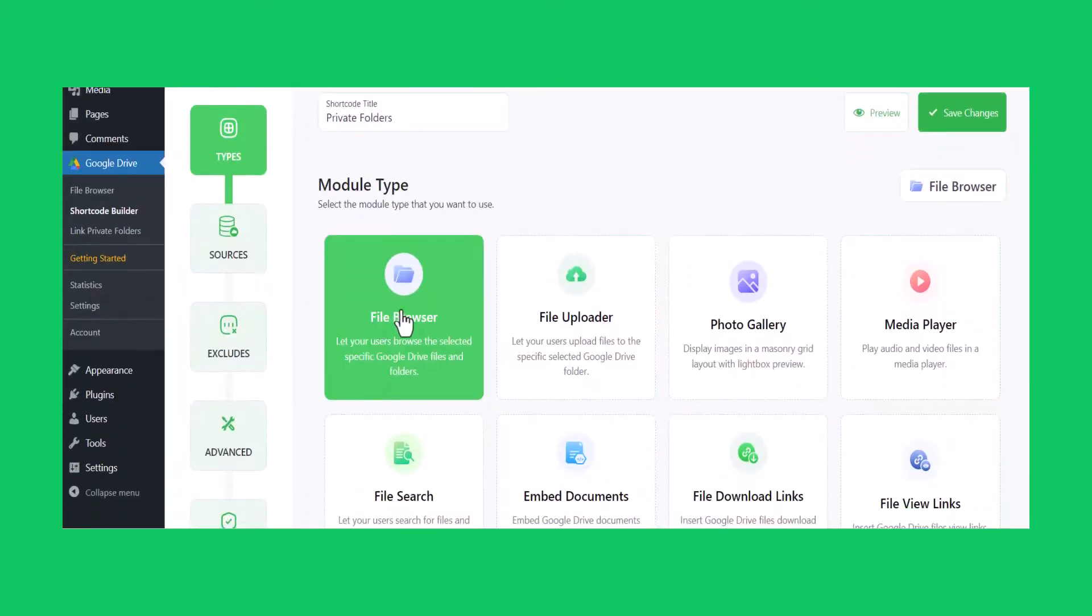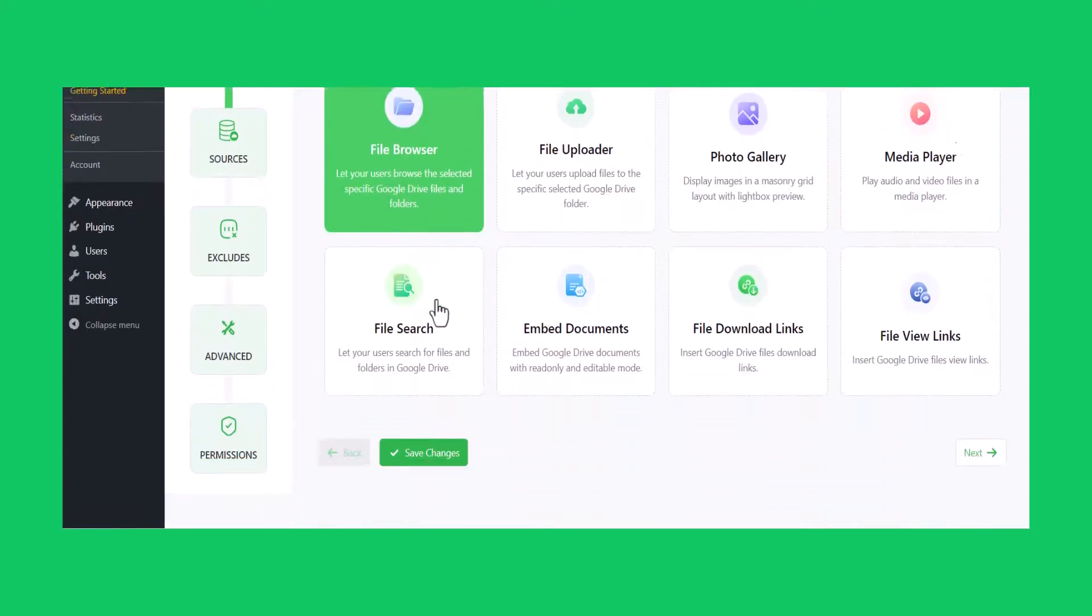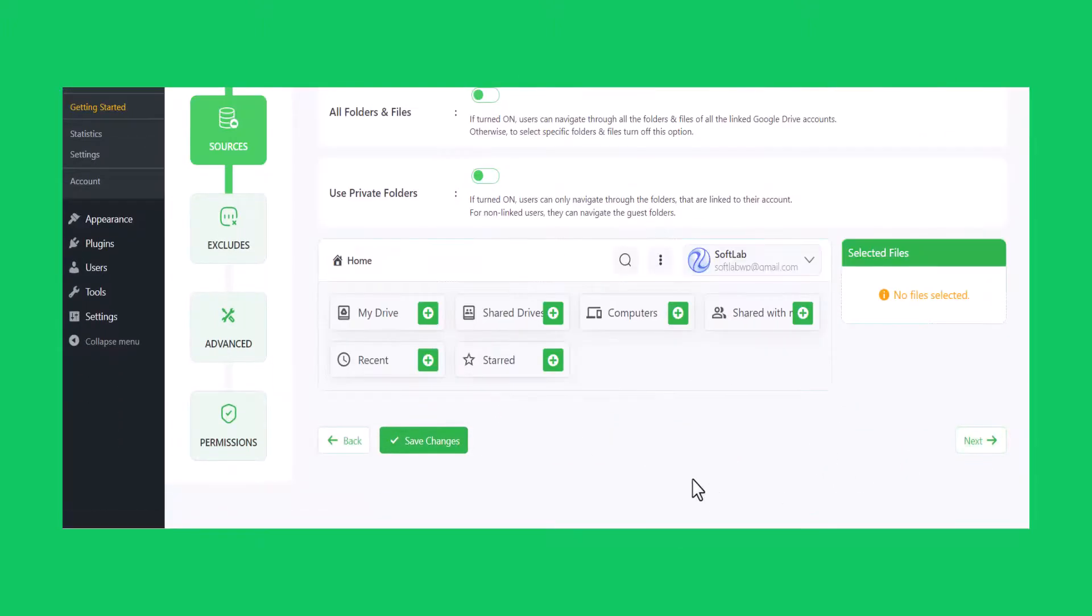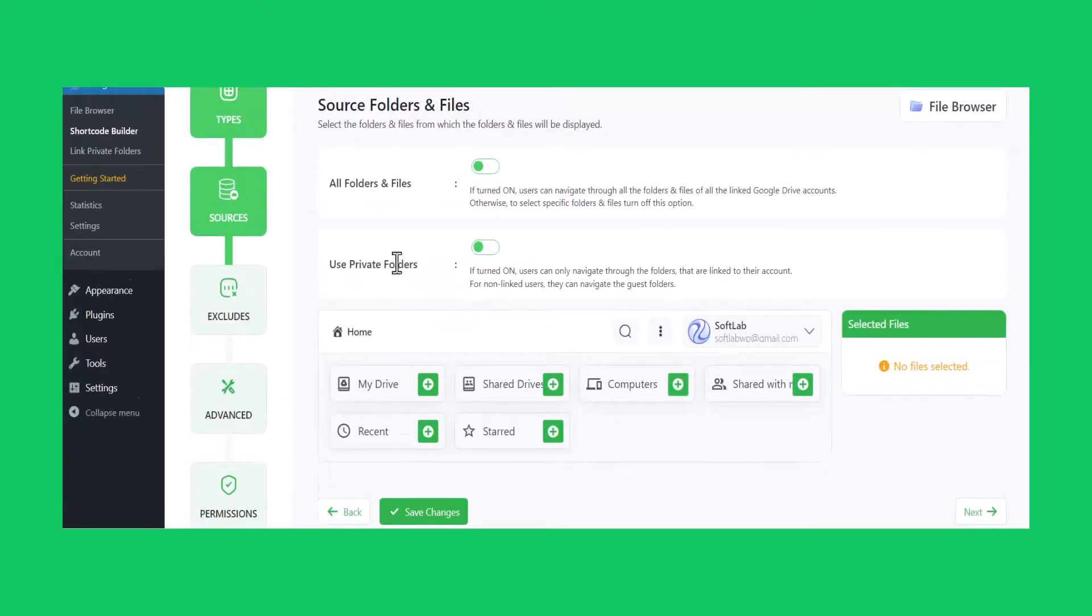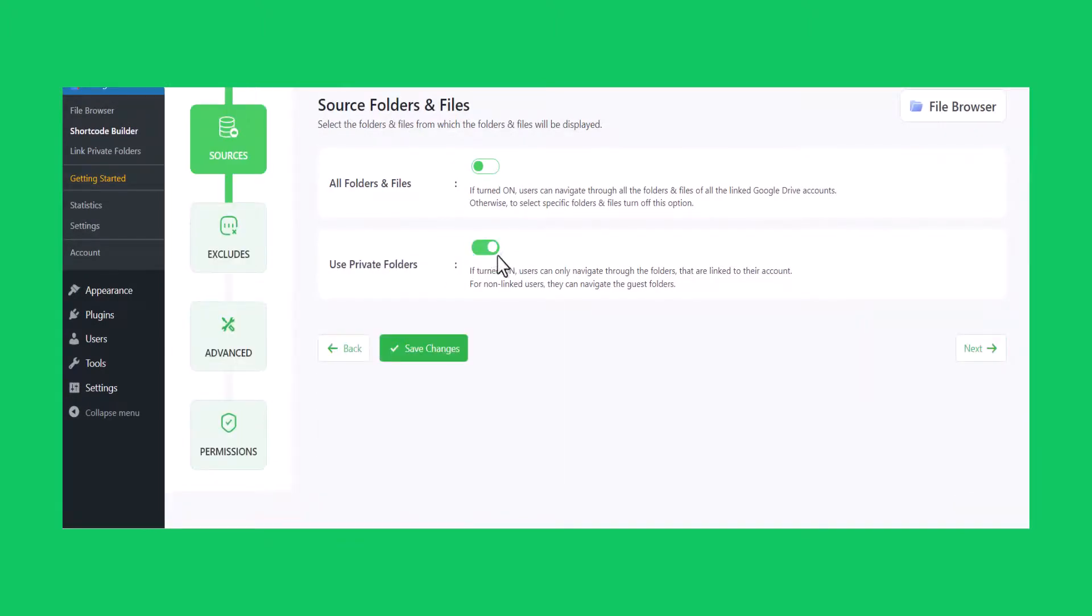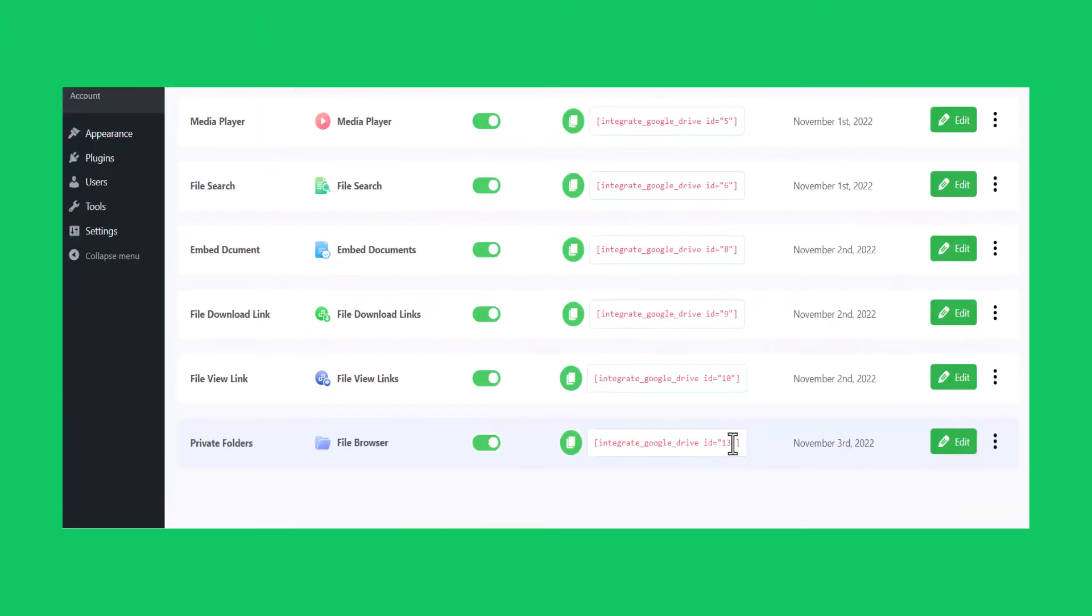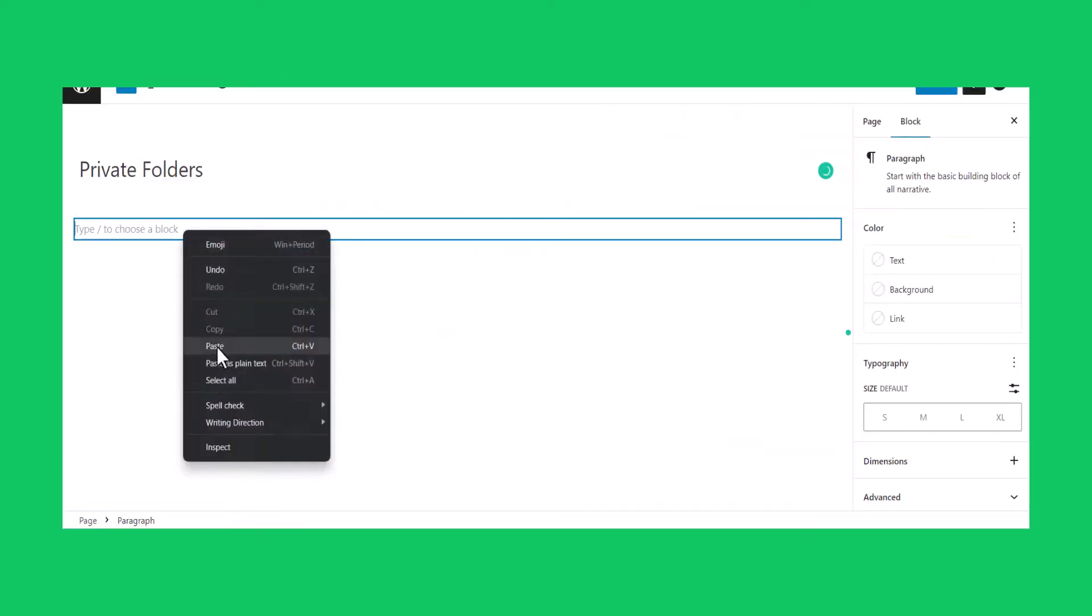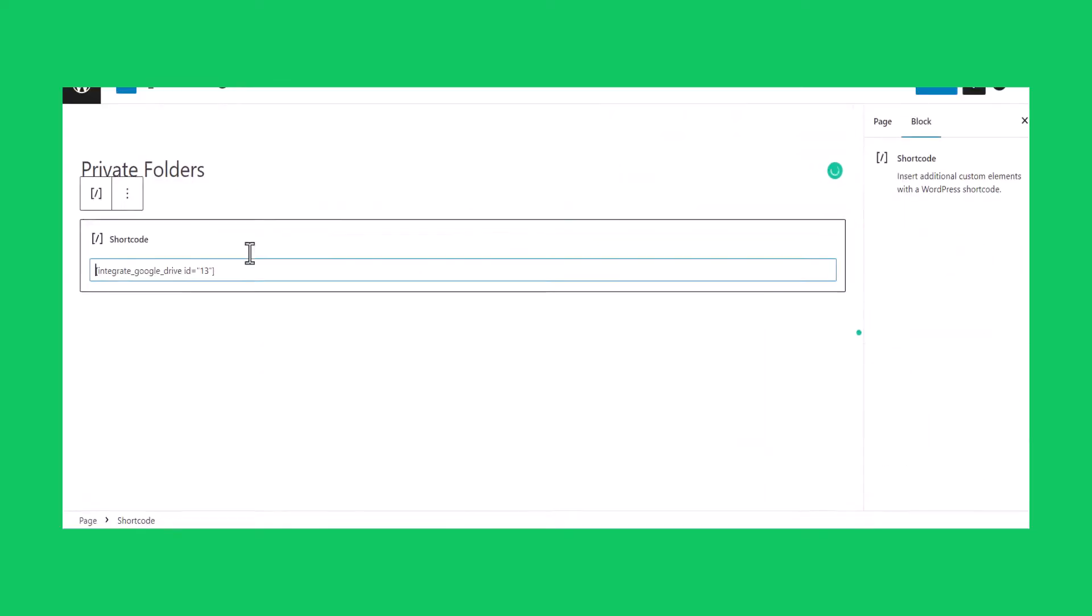Create a new module where you want to allocate Private Folders. From the Sources tab, enable Use Private Folders. Click Save Changes. Copy the shortcode and paste it into any of your pages or posts.